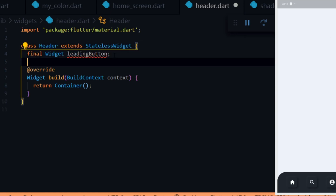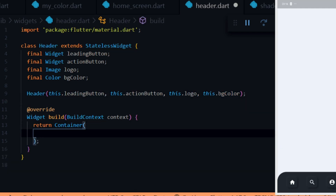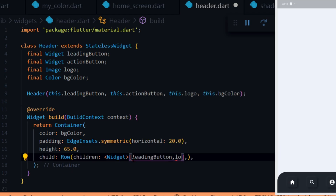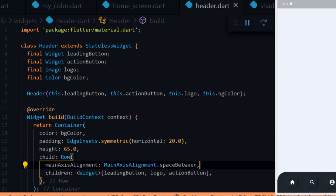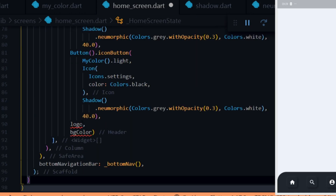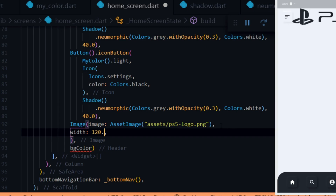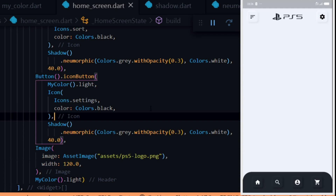Inside the header file we create a stateless widget for the header which returns a container widget. We create some variables: leadingButton for the left button, actionButton for the right button, logo for the logo, and bg for the background color of the header, and set them via the constructor. Inside the container we give it the bg color, horizontal padding of 20 pixels, a height of 70 pixels, and a child Row widget holding the leading button, logo, and action button with main axis alignment of space between. Inside the home screen we import the header widget and pass it in with icon buttons for leading and action, the PS5 logo image at 120 pixels wide, and the light color for the bg.